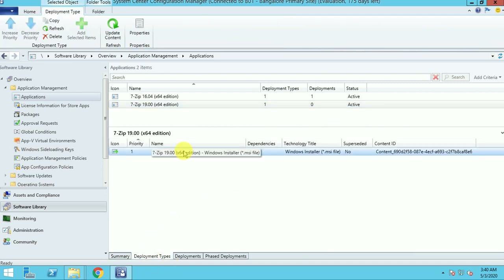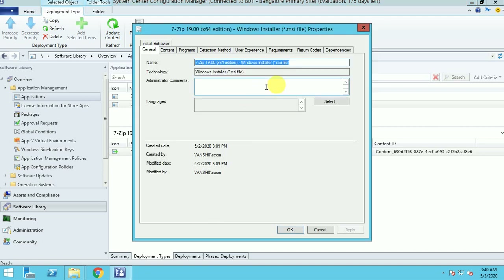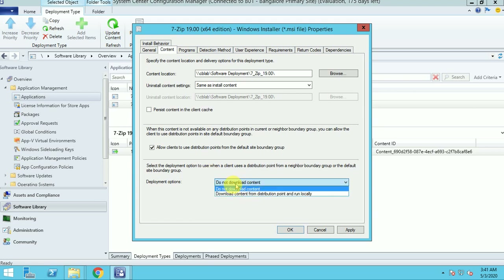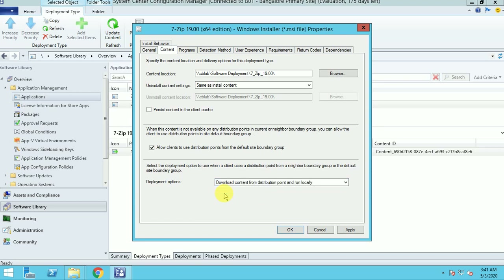The second step — let me go into the deployment properties. The content location path is set, same as the install content. For the option, I am in a lab environment so the client will use the default site boundary. In your production environment you would already have boundary groups mounted with your respective DPs. Here I am going to select 'Download content from distribution point and run it locally,' so the package will download locally to the client machine cache folder and run from there.